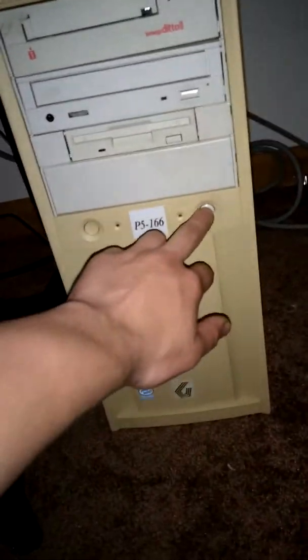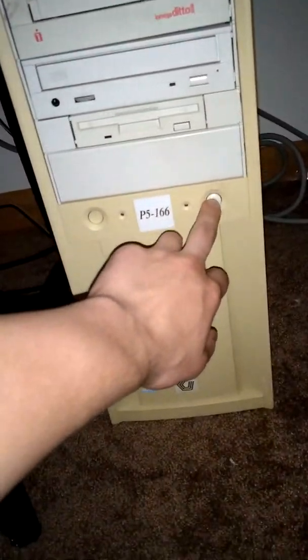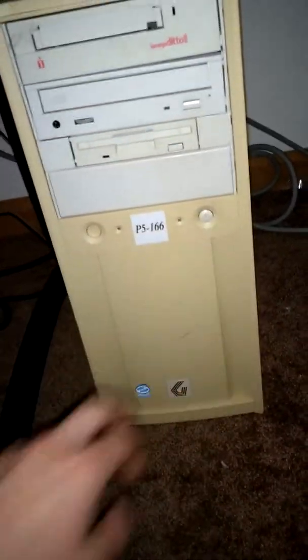Powering up the Gateway 2000. And we'll go up here and we'll watch it boot.